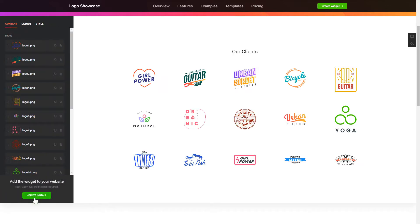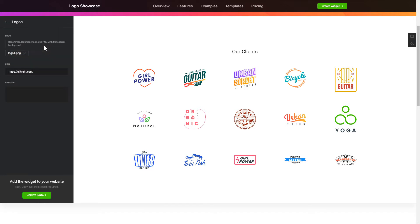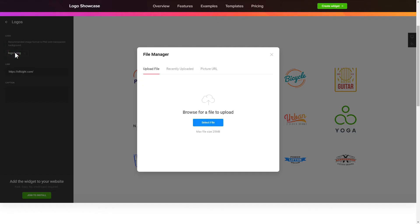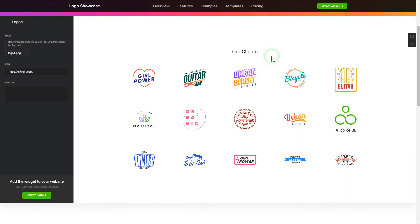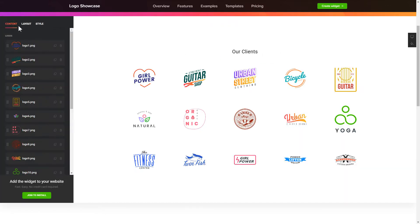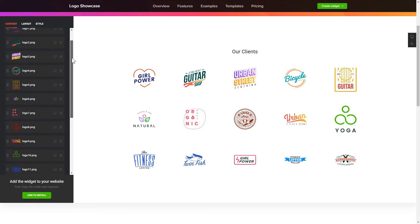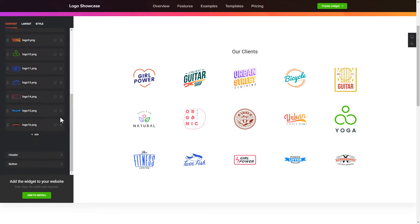To display your own logos, go to the Content tab. What you need to do is replace the default logos with your own ones. Click on a logo in the list and upload a file. You can remove the logos you don't need or add new ones.